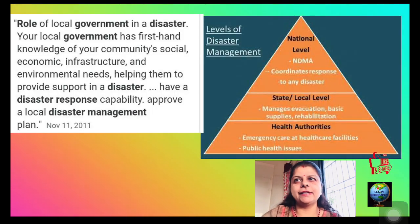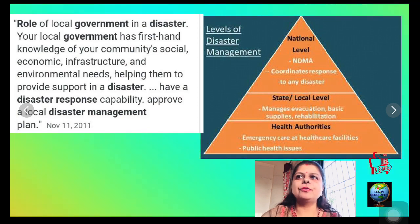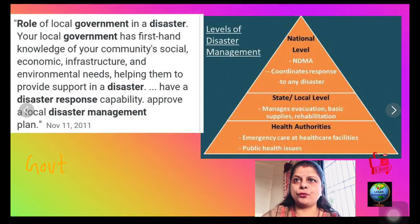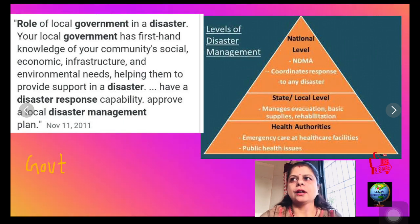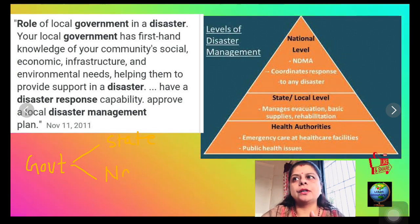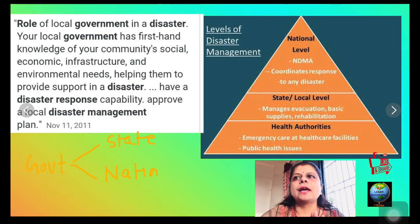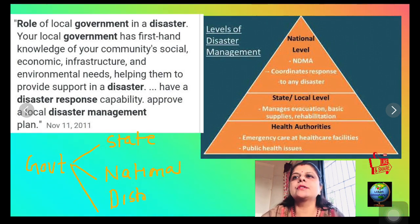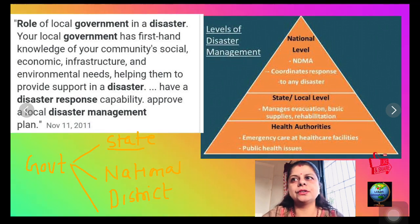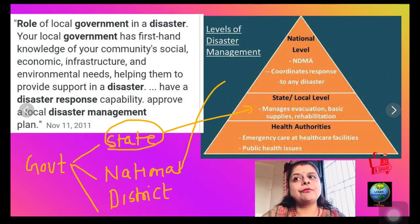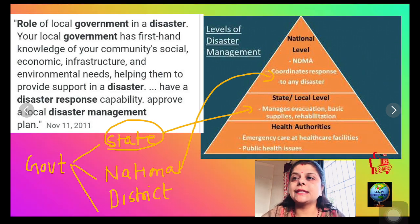Role of the government in disaster management: In India, apart from local communities and organizations, the government plays a vital role. Disaster management teams are formed at district, state, and national levels. The government is responsible for drawing up a disaster management plan and its proper implementation. When a disaster strikes, the basic responsibility of rescue, relief, and rehabilitation lies with the state government. The center provides financial and logistic support in case of any severe disaster.